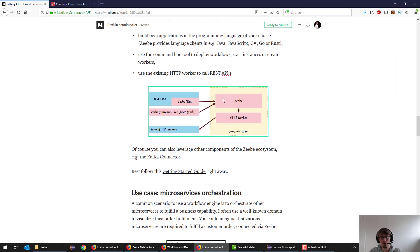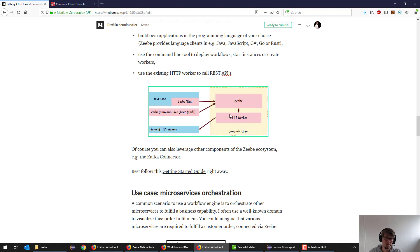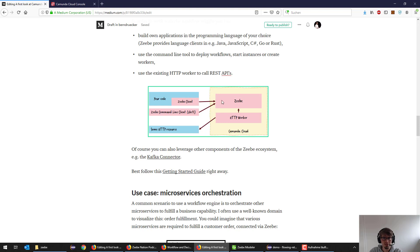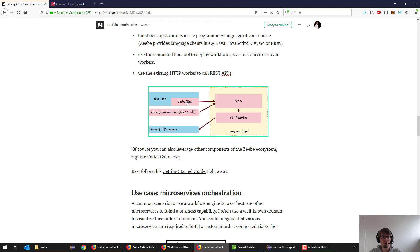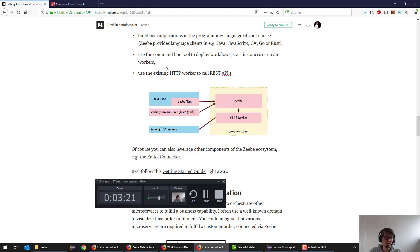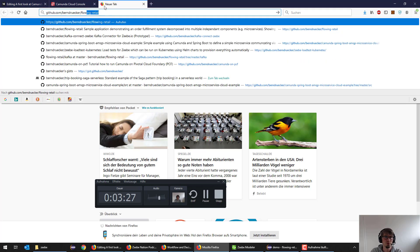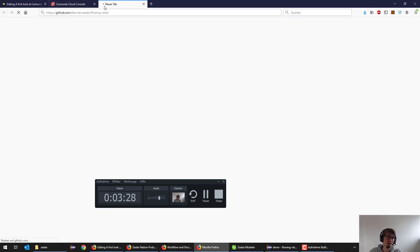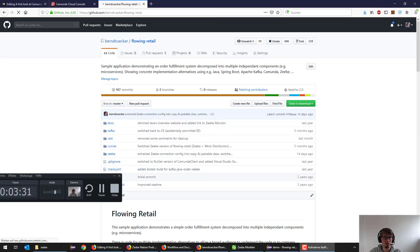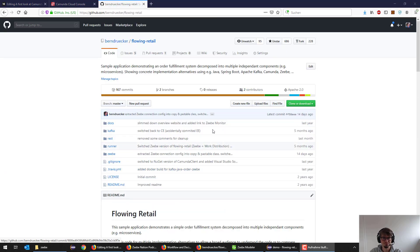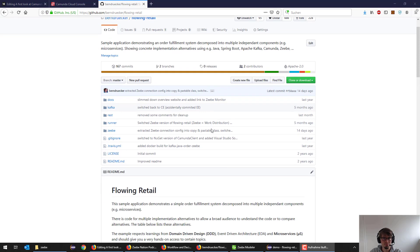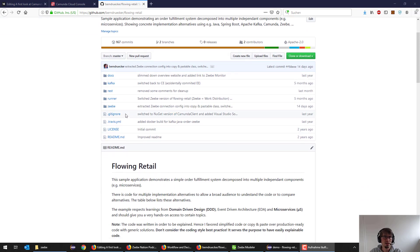The basic idea is now we have CV somewhere in the cloud. You could use built-in workers, like for example the HTTP worker to directly talk to REST services. But what I want to do instead is use a Java application to connect to it and then deploy a workflow and start workers in order to do things. I used an example I leveraged quite a bit in the recent past, the so-called flowing retail example where I do a very easy retail use case.